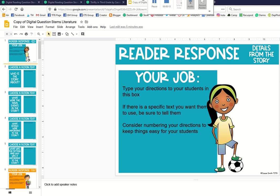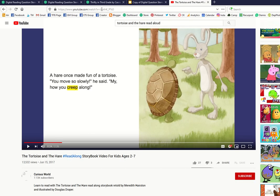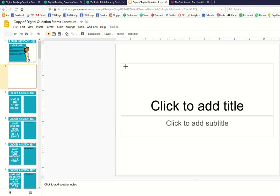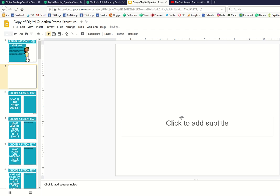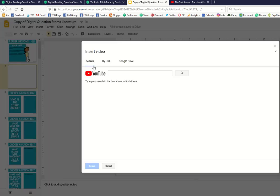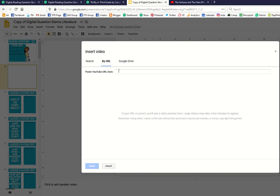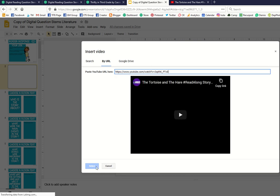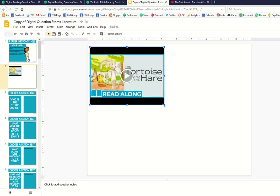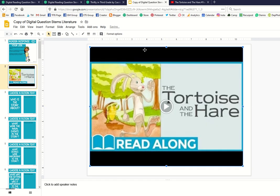You can even grab a video off of YouTube, just like this, and insert it in a blank Google slide before you assign this to your students. Delete the extra boxes, insert video by URL, and paste the URL right there. Select your video and then fit it to the slide.